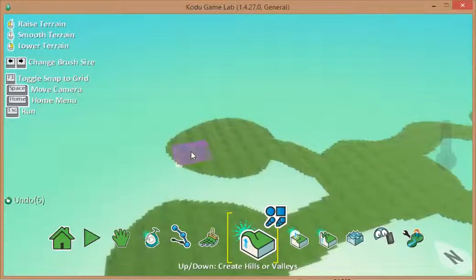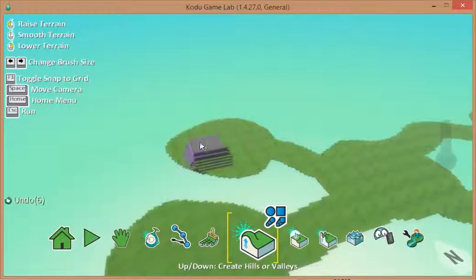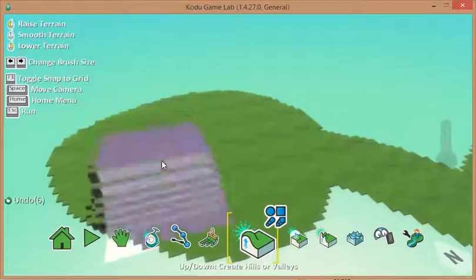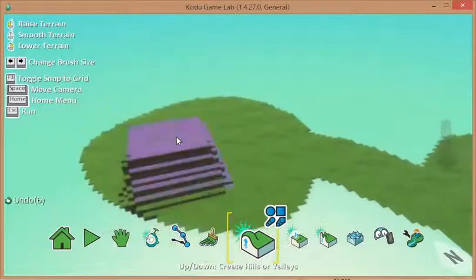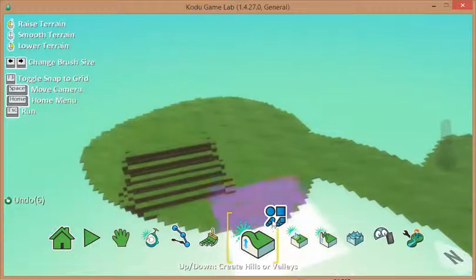And all I do is go over to where I want the hills to be created and hold down the left mouse button. But as you can probably just about see there, that's actually creating a rather rectangular square hill.